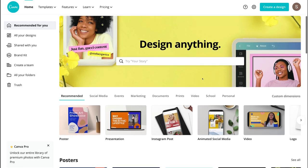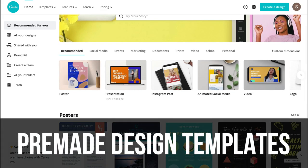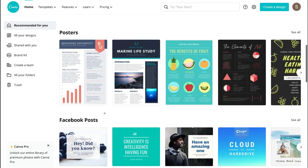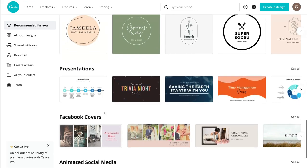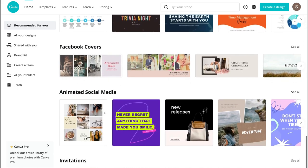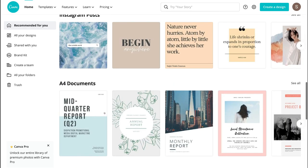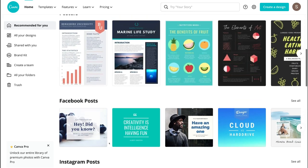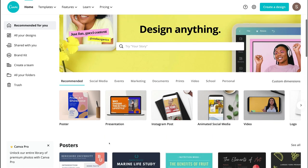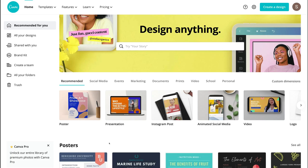On your Canva dashboard you'll notice a whole bunch of pre-made templates and designs. If you navigate down the page you can see posters, Facebook posts, Instagram posts, A4 documents, logos and much more. There are thousands of pre-made templates to choose and design from — that's one of the main reasons we love Canva. These are professional pre-made templates and there's an abundance of them, over a thousand, for you to choose from.